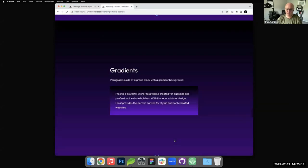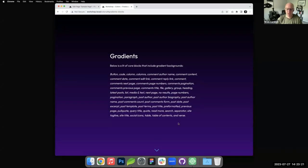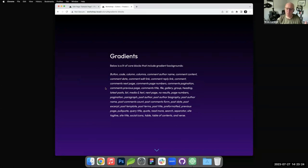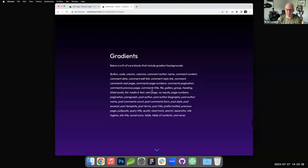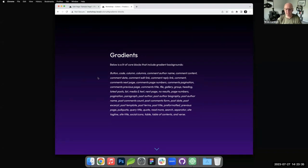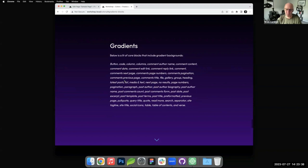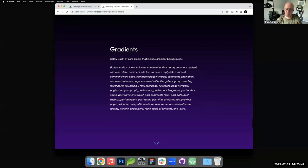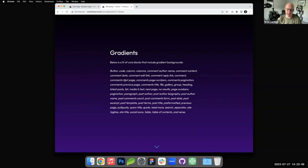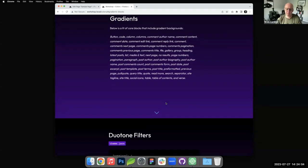And before I get onto duotone, gradients are cool because most of the blocks that exist now - I just updated this not too long ago, I pulled this list from Carolina Nymark's fullsiteediting.com - these are all of the blocks that support gradients. You can use gradients pretty much anywhere: pull quotes, quotes, even in a separator. If you had a thicker separator and you wanted to make a little gradient, from a design perspective, you could do that in buttons and columns and things like that. It's basically every block that's out there. At this point, most blocks have most settings. I think that was like a 6.1, 6.2 push to get all of the blocks to support all of the settings that were available.